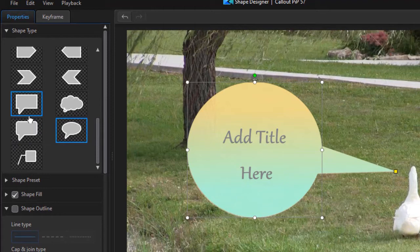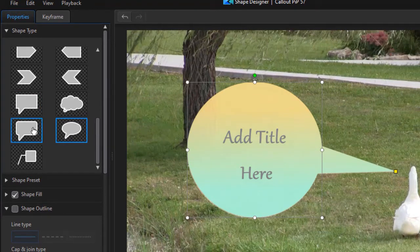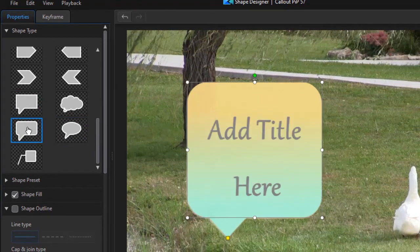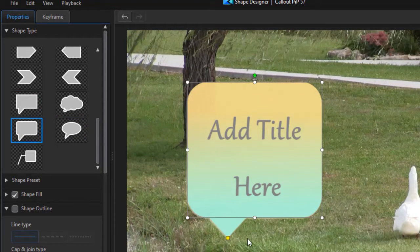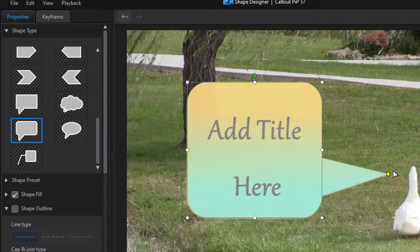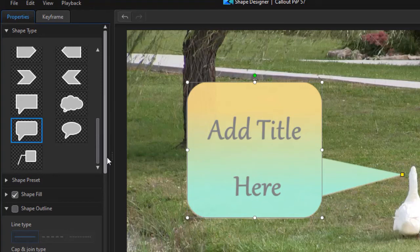And you can also change the control. Let's say we don't want to go round, let's go rounded rectangle. I click on that and then I can take this and move it over, and now we have something similar.